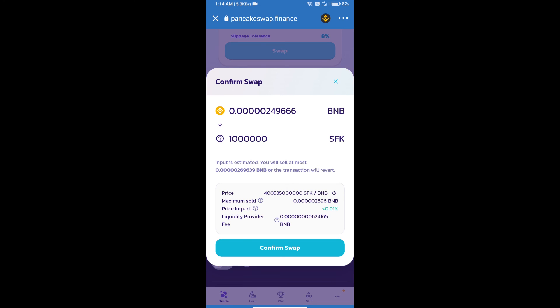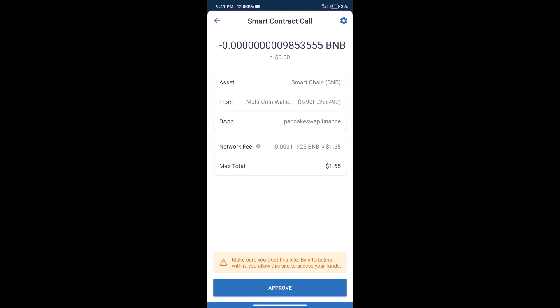Here we can check detail information. Click on confirm swap. Here we can check transaction history and network fee charges. After that, we will click on approve and finally we will get this token successfully.